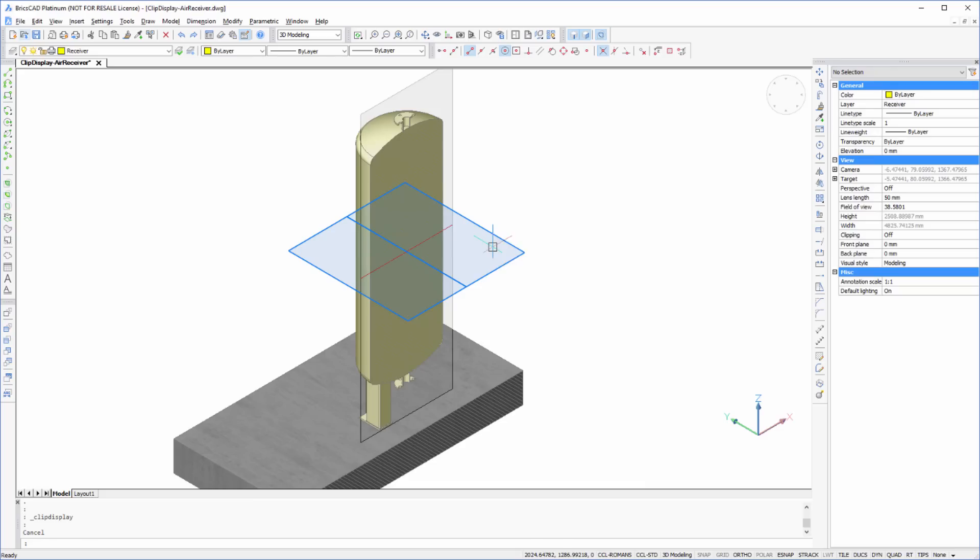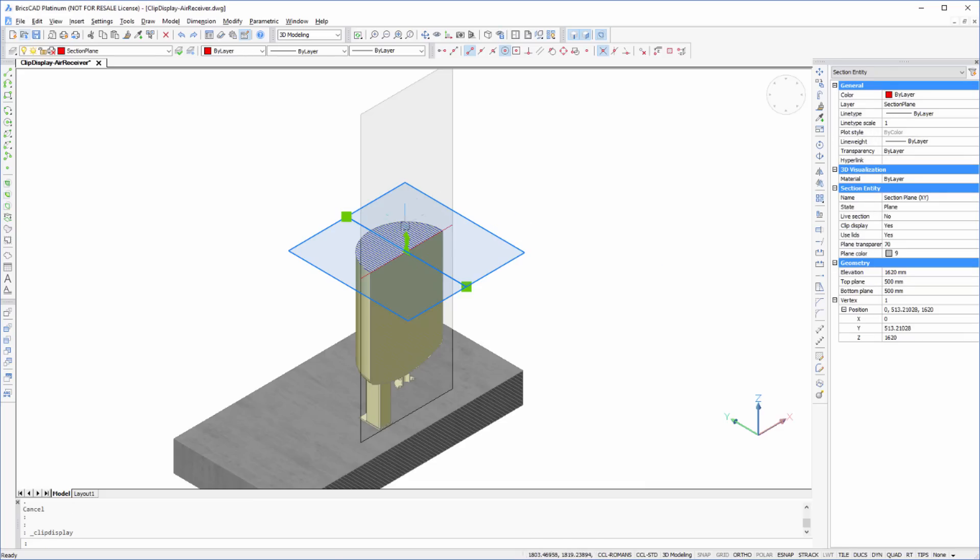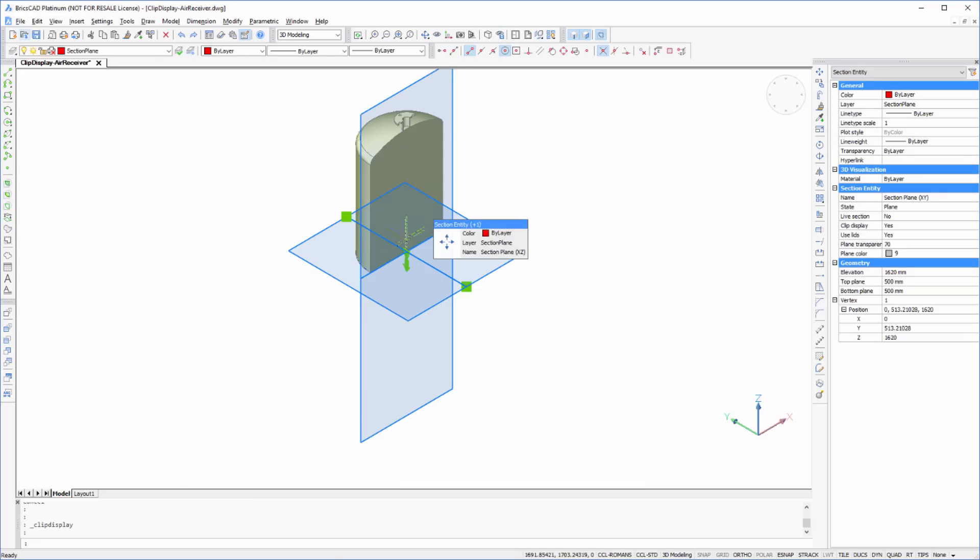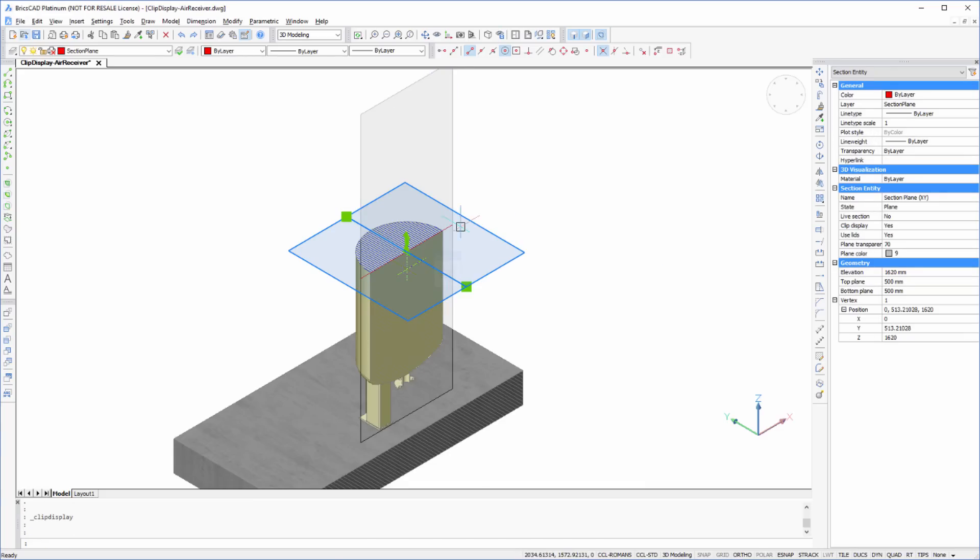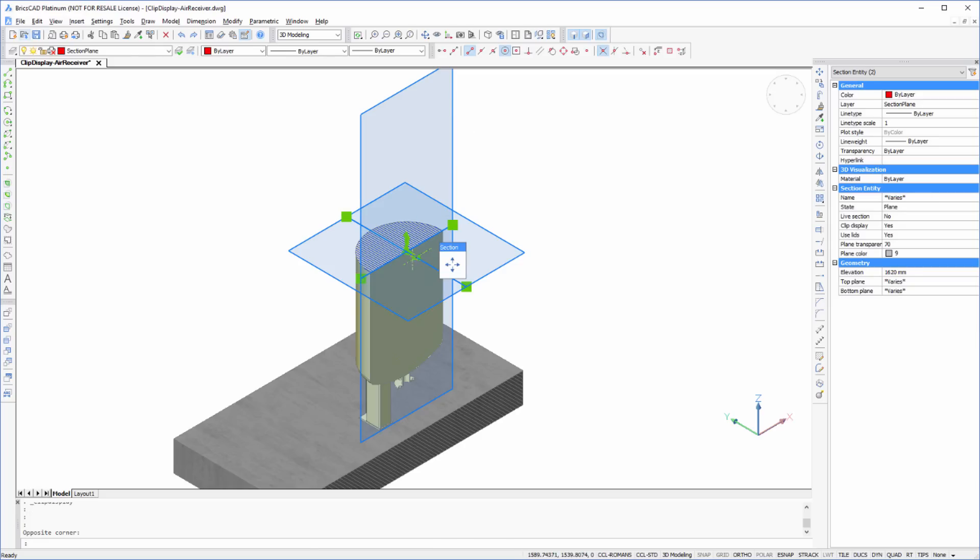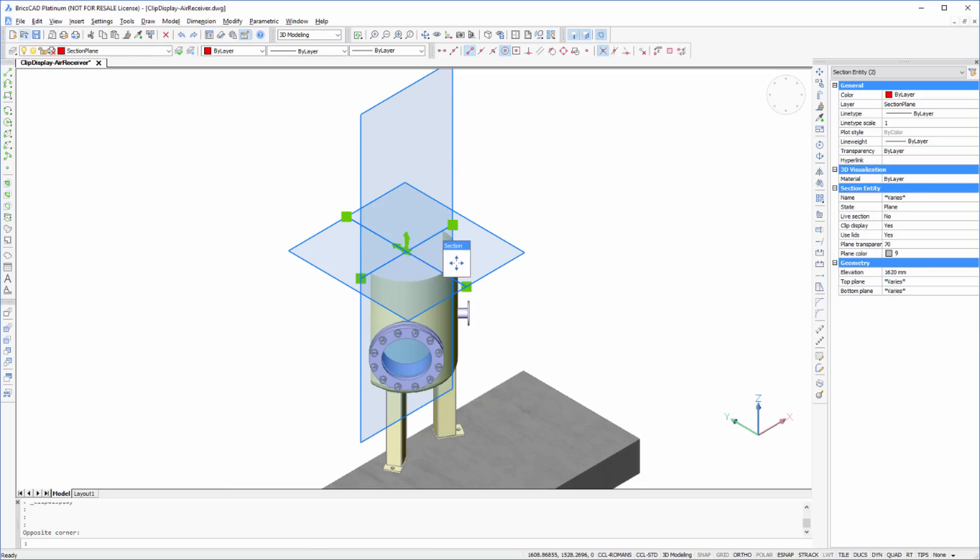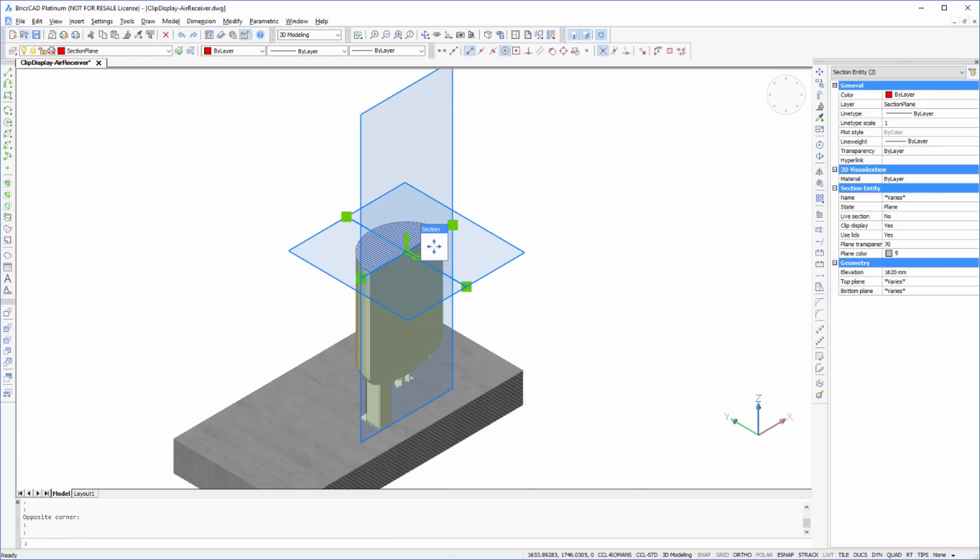Firstly, you can work with multiple section planes, or BIM sections at the same time. Clip Display also only clips the display of the model, where a live section temporarily replaces the model with cut solids.